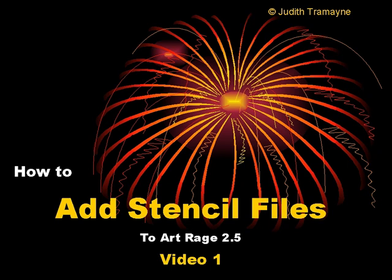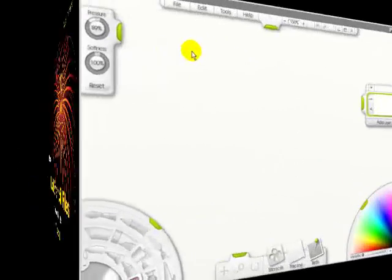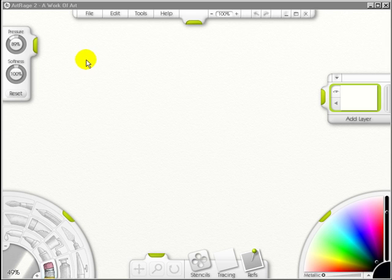Video 1 of How to Add Stencil Files to ArtRage 2.5. In this video, I'm going to show you how to add stencils to ArtRage 2.5.